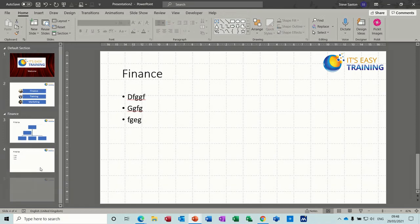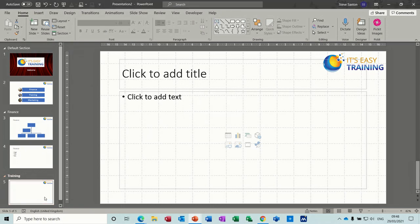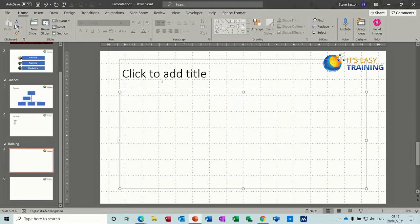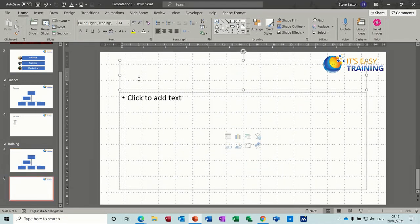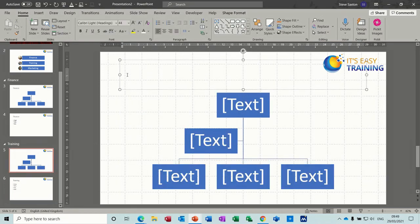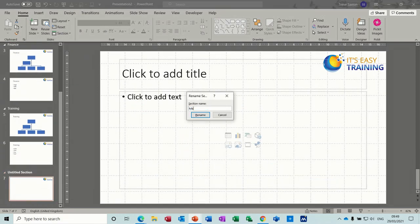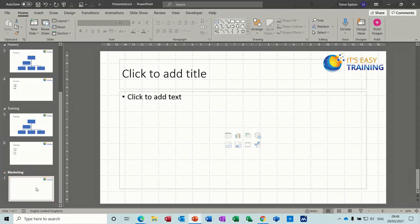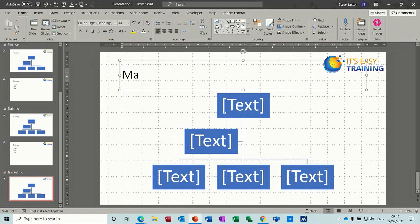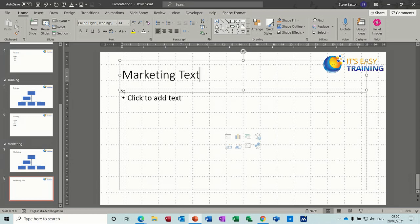New slide, and another section — this is going to be Training. Rename it, and I want two slides in Training as well: a hierarchy diagram and then some text. That needs to say Training and then some random text, and give it a title. Then the last section is going to be Marketing — create another slide, add another section, call it Marketing, rename it, and repeat the process: a hierarchy diagram called Marketing and one last slide for marketing text.